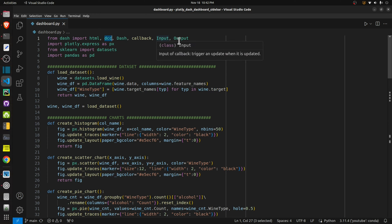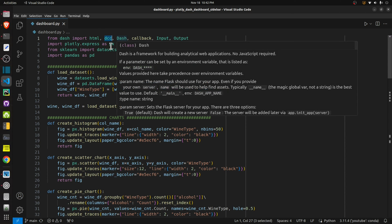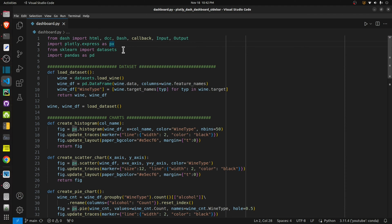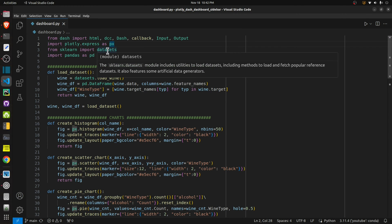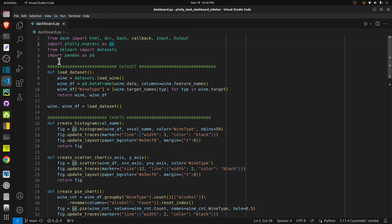From dash I imported html, which is for creating HTML components, and dcc is for creating various widgets. There are also a few other useful imports for creating callbacks and the application. Next I have imported Plotly Express, which is the library we will use to create various charts, and then I have imported datasets from scikit-learn to load our dataset. We will be loading our dataset as a pandas DataFrame.